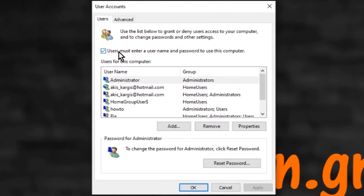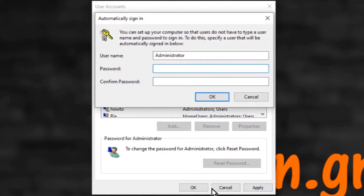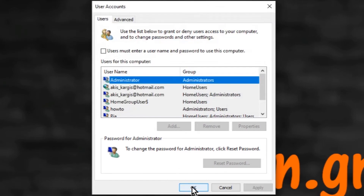Click to uncheck the option, then click the Apply button. Type your password and click OK, then click OK again.